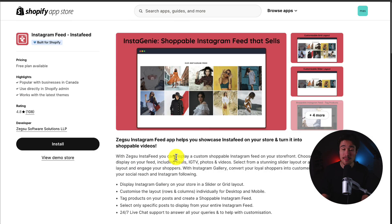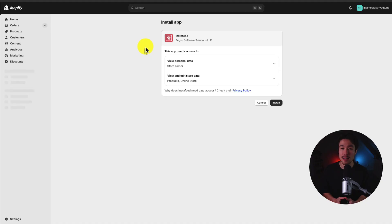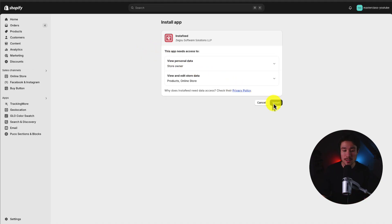I'll leave a link for this in the description below. From there I'll click install and begin the installation sequence. If you're comfortable with the permissions, click install and let's go and set this up.